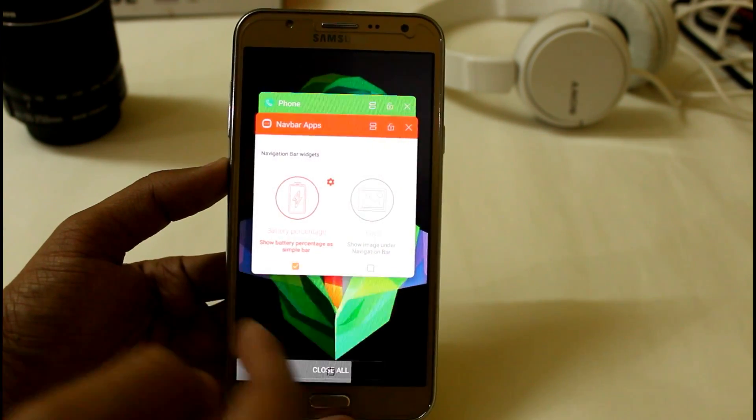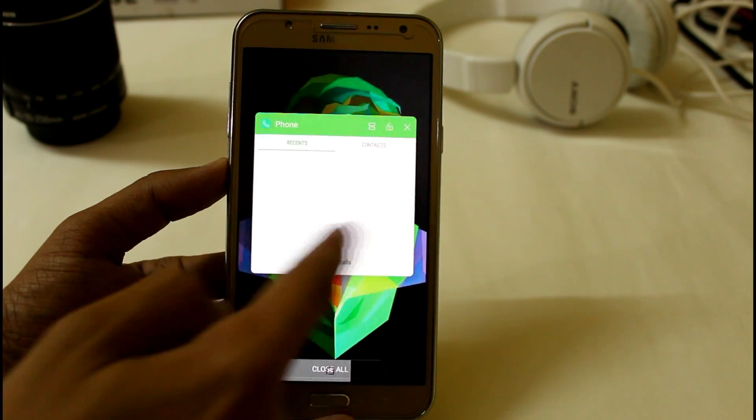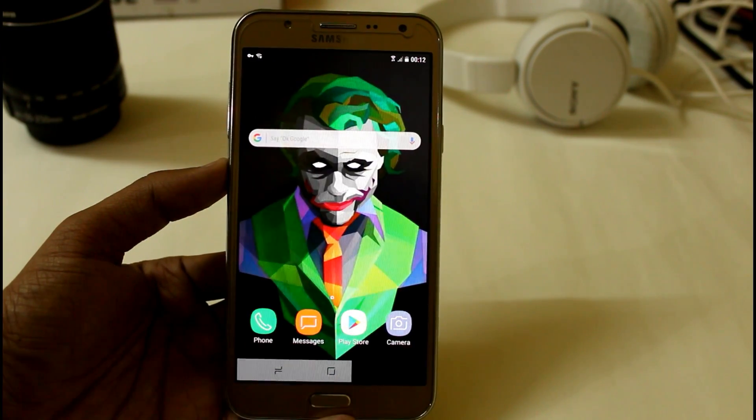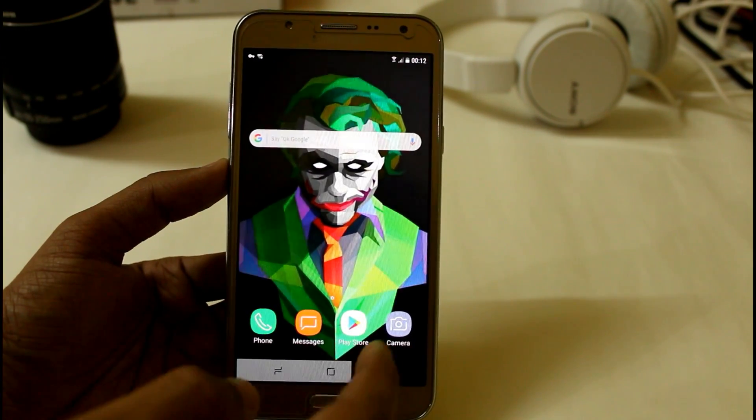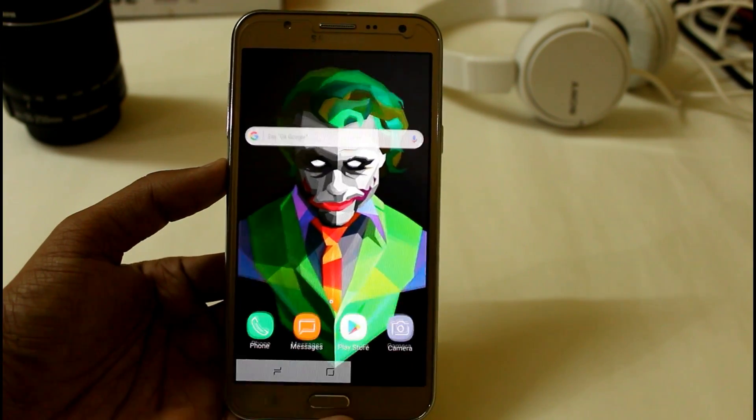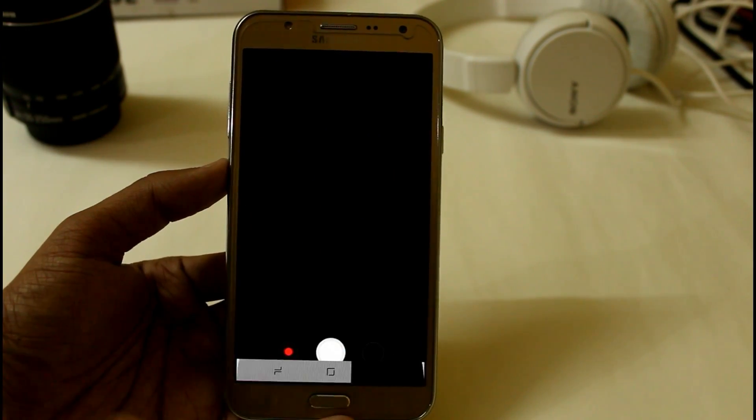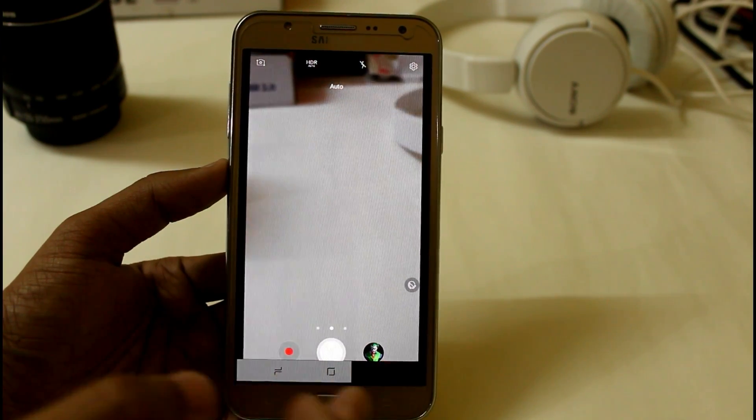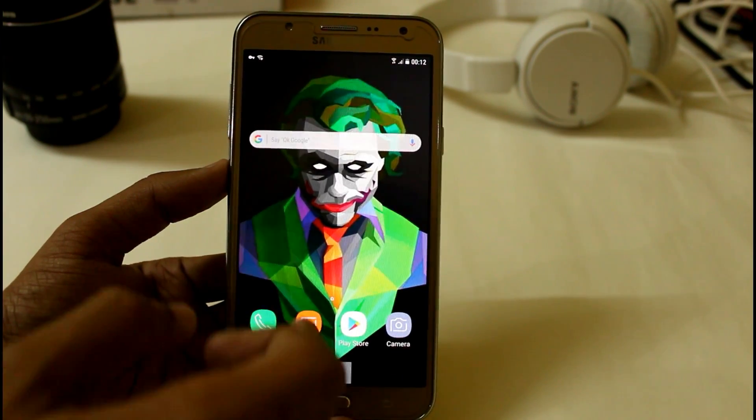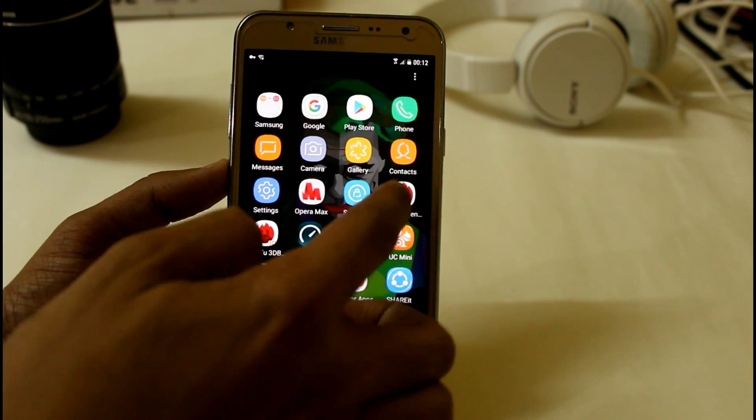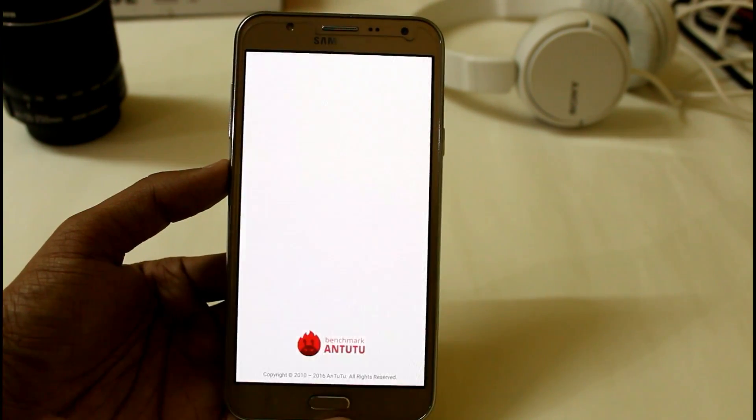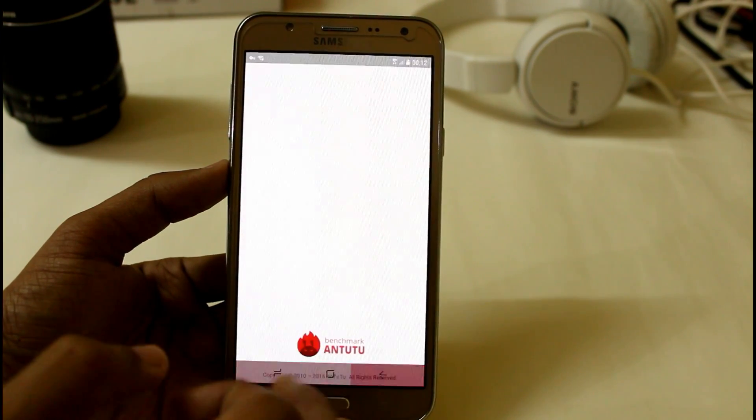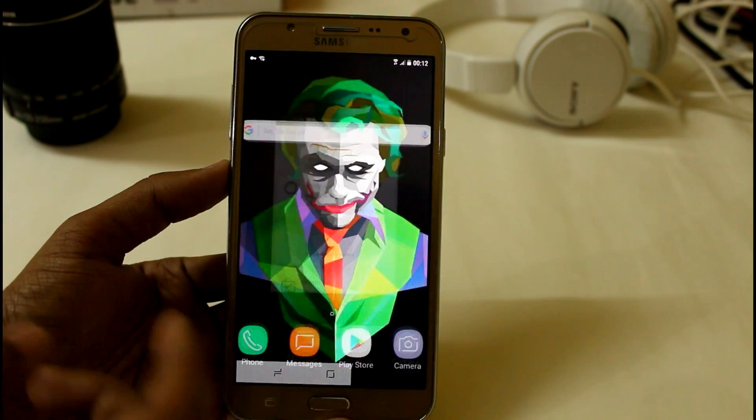So here we have the new navigation keys and these are not perfectly fine because whenever I'm trying to open camera these are not hiding, but opening other apps like AnTuTu it's hiding automatically. I don't know why it's happening.